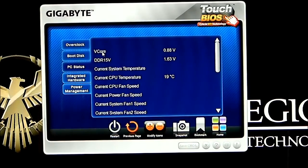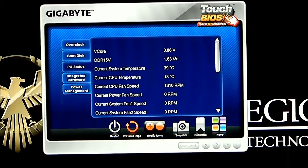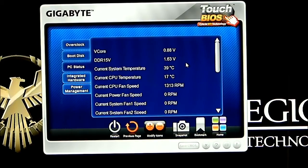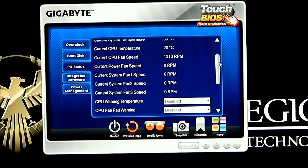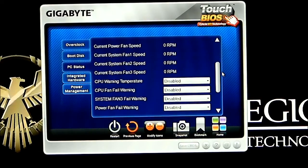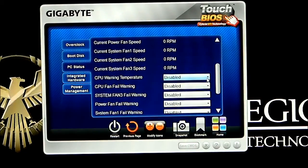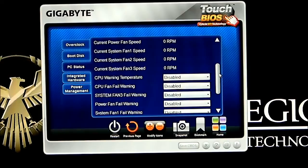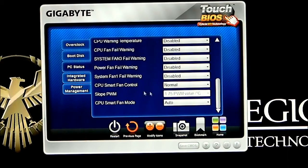Then we can click on PC status, which actually gives you your voltages, your fan speeds, etc. My V-Core right now is at 0.89 volts, DDR 1.5 set to 1.63, current system temperature 39 Celsius, CPU temperature 17 Celsius. As we scroll down we can see our CPU fans, warning limits, etc. They all have drop-down boxes so you can see and select options. There's also a smart fan control and a slope for the PWM.